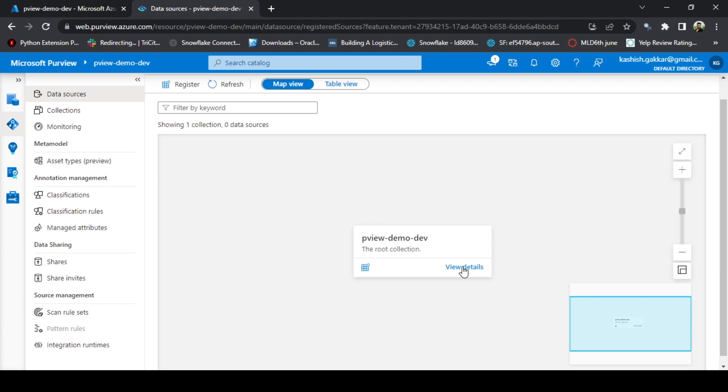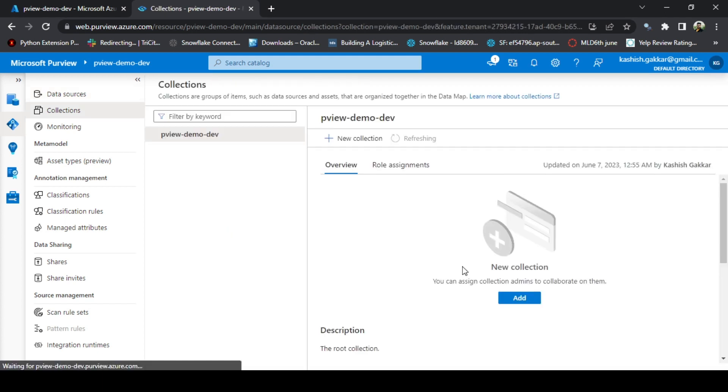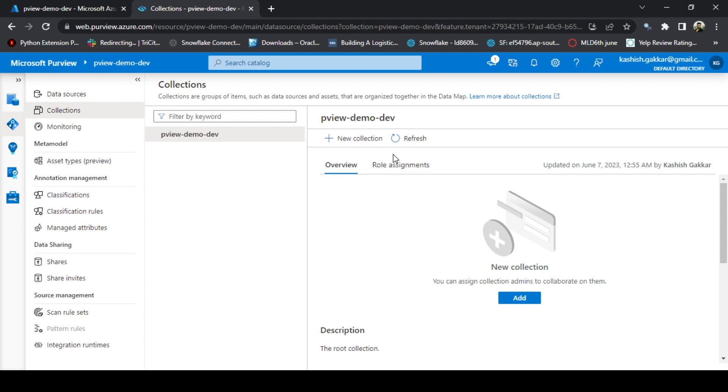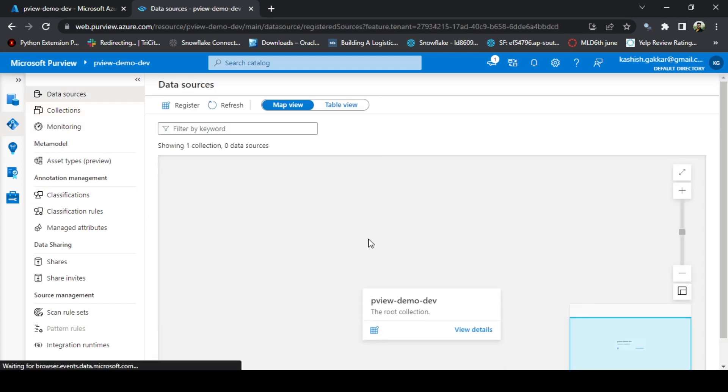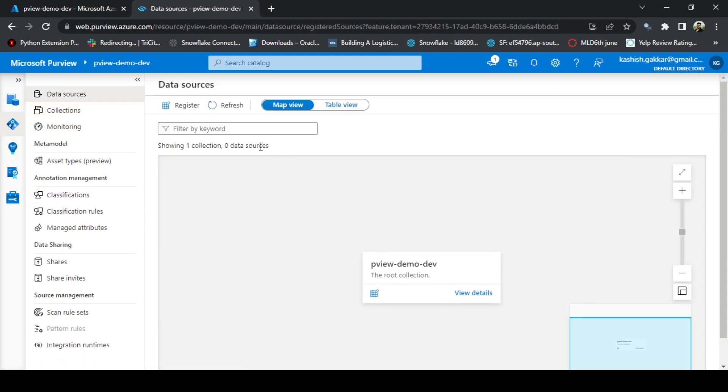You can click on view details and it will show you some details about this collection. Right now, we do not have any assets under this collection, which is why this is empty. But later on, we will create some assets and then we will be able to see different assets here. You can go back to data sources. We can create the collections by different mechanisms. Let me just explain you what is a collection.